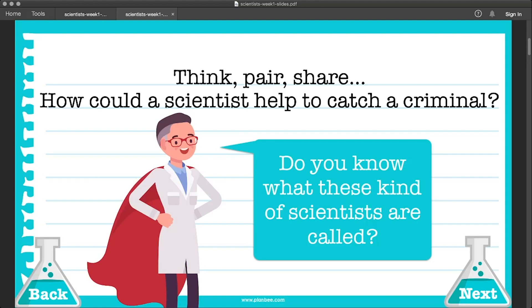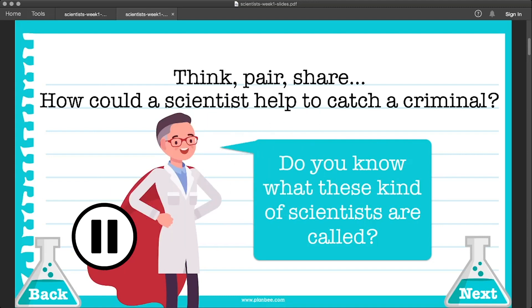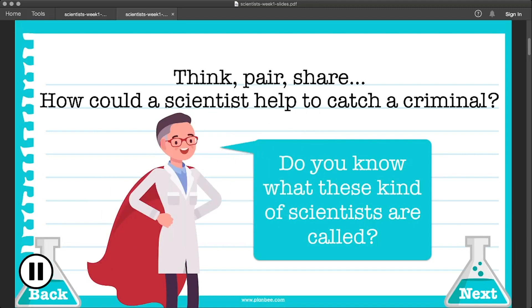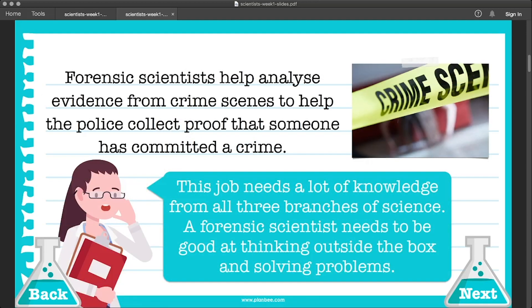Here's the first question for you to think about: how could a scientist help to catch a criminal? There are scientists who actually do this for a living. They're called forensic scientists, and forensic scientists help analyse evidence from crime scenes to help the police collect proof that someone has committed a crime.